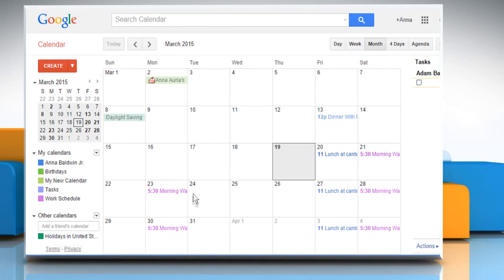Now you can see that you have customized the calendar successfully. See? That wasn't hard at all. Thanks for watching.